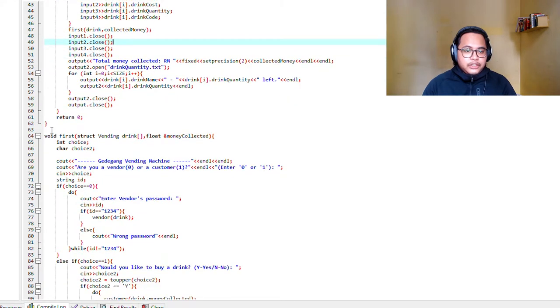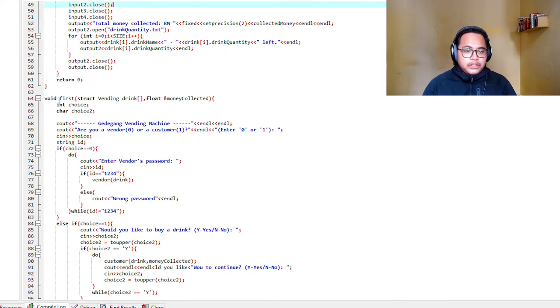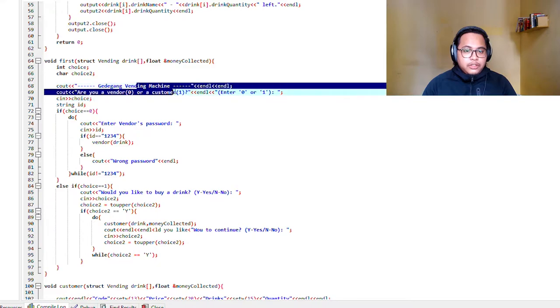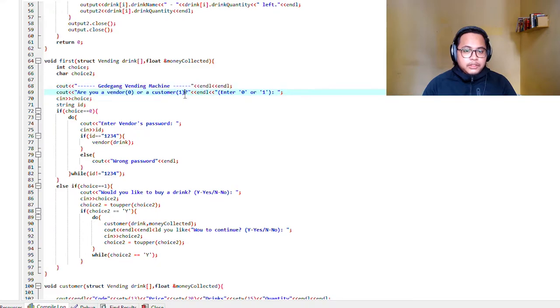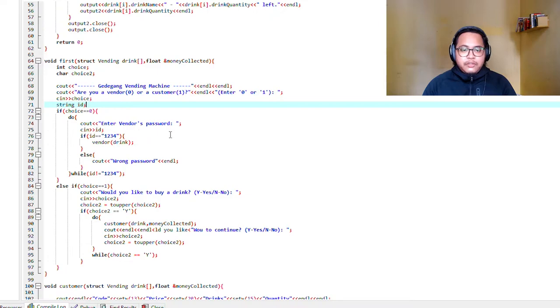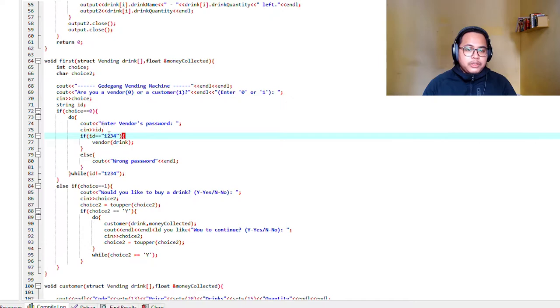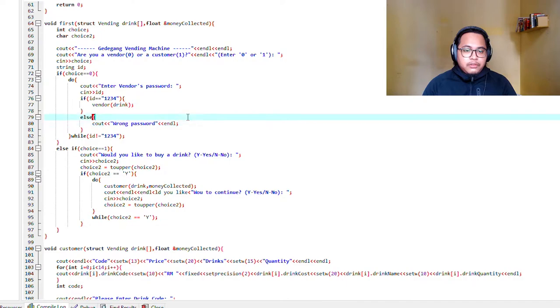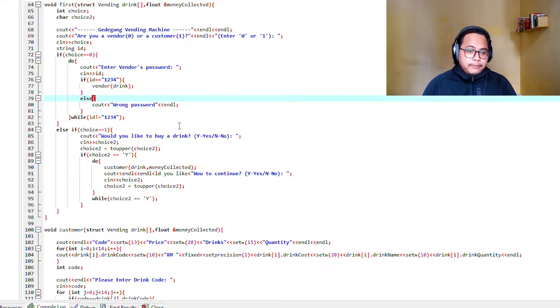As you can see, this is the function. First we will ask: are you a vendor or a customer? If your option is zero, which is the vendor, the vendor has to input the password which we set to 1234, or else it will output wrong password.